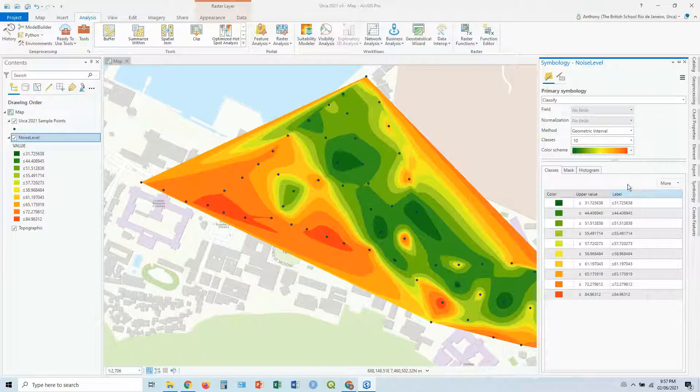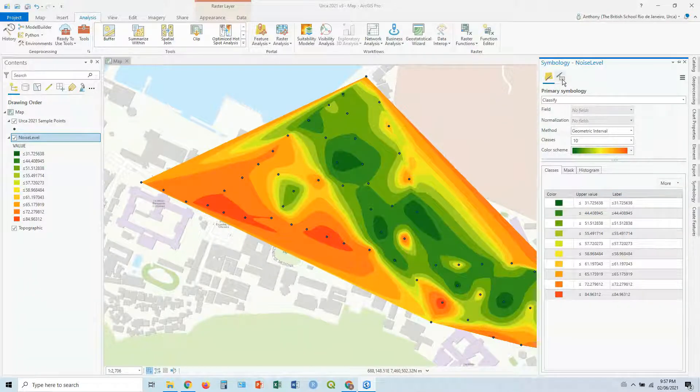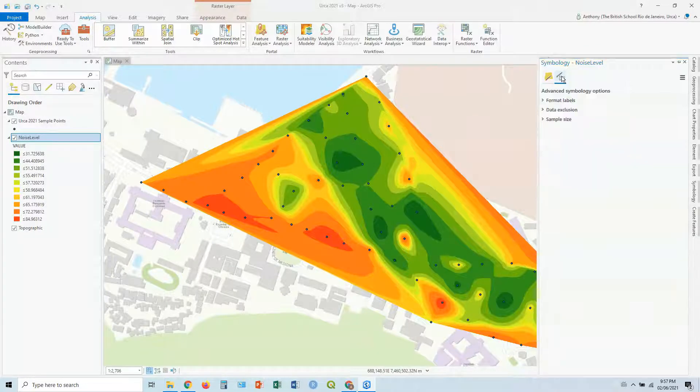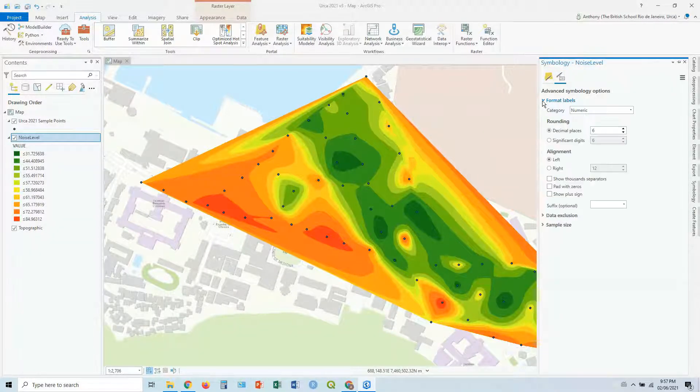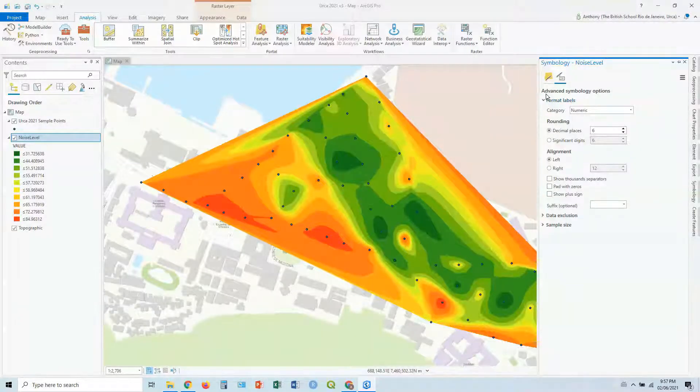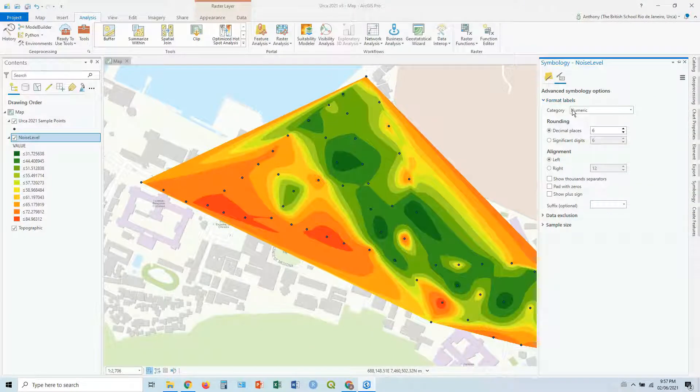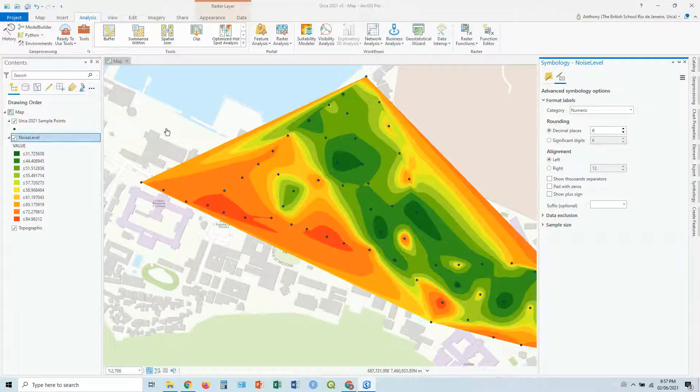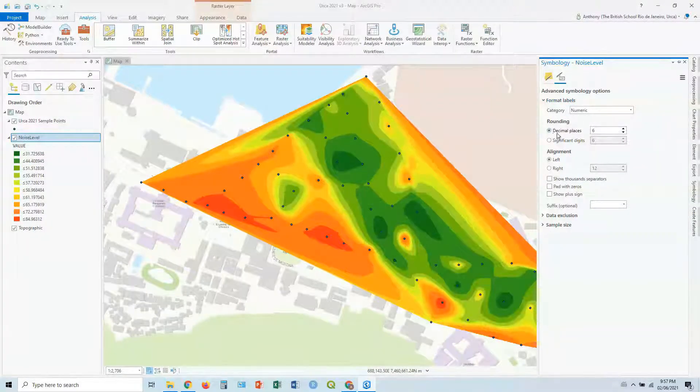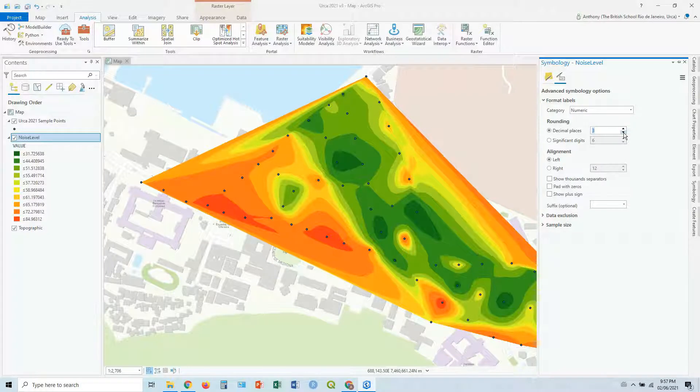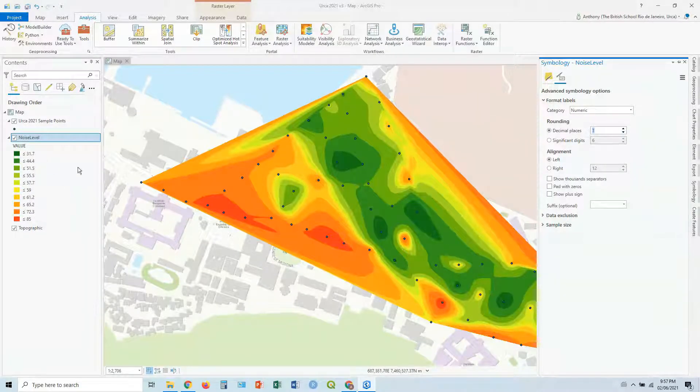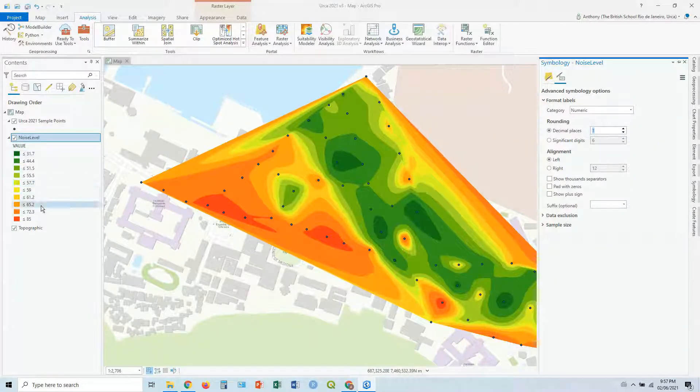What we can also do, we can go up here to advanced symbology options, and for our labels, we can reduce those decimal places. Little drop down, got numeric, so the numeric values, and for decimal places, let's drop that down to one. And it'll update it there, so it just looks a bit cleaner, especially when we're making our legend.